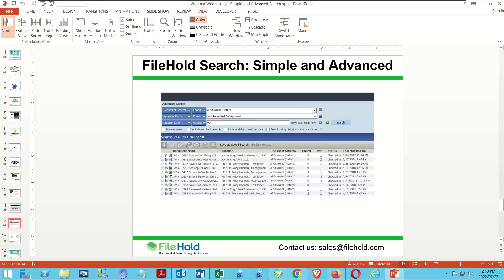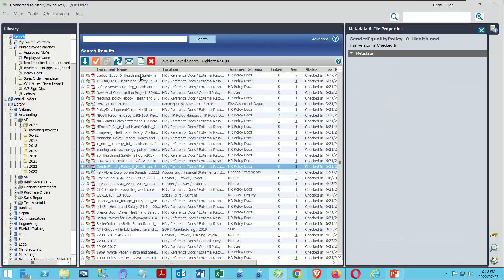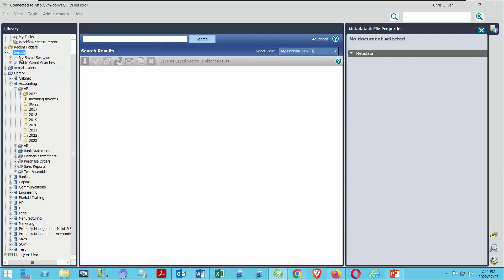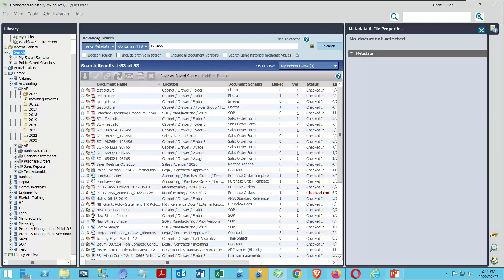Let's take a dive in and look at search in FileHold. We'll go into the desktop application and start by clicking the search button up here on the icon. You can ignore the saved searches for now — we'll cover those in our next session. Today we're just talking about the mechanics of search. There are two different modes: basic search and advanced search. Clicking the search button on the left in the library takes you to the basic search screen where you can enter a value. When I type a value and hit Enter, FileHold immediately puts me into advanced search mode — it assumes the next thing I'll want to do is filter my results.